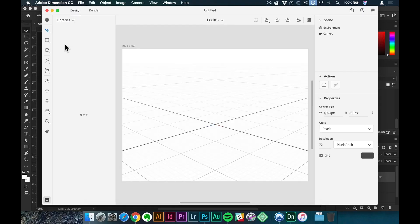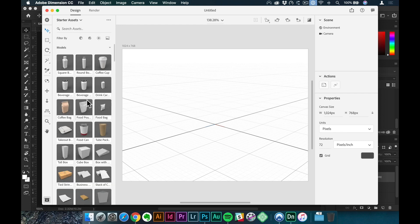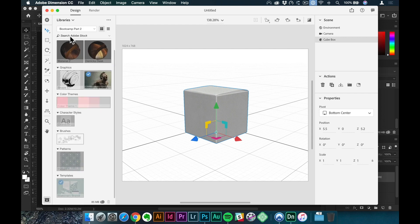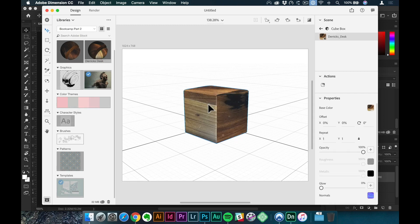We're going to jump into Adobe Dimension real quick. I'll create a new document — when you jump in it'll take you through how to use it. By default it'll show you starter assets, so I'll throw this cube in here. Then up at the top where it says starter assets, I can twirl it down to show my libraries — that's where those materials I sampled will show up. I can take this material from my desk and drop it right on that cube, and it applies that material to this 3D object.